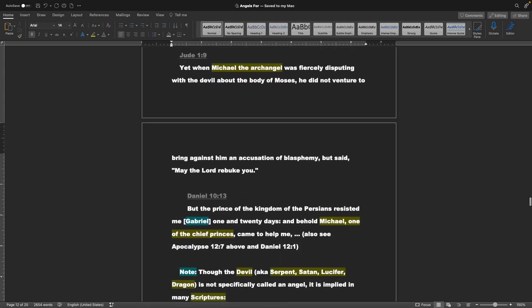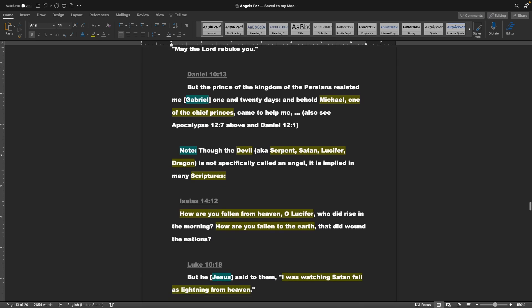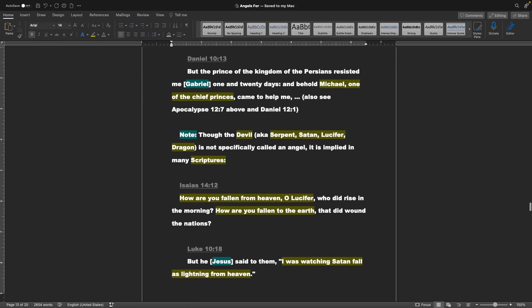Next is Jude chapter 1 verse 9: Yet when Michael the archangel was fiercely disputing with the devil about the body of Moses, he did not venture to bring against him an accusation of blasphemy, but said, May the Lord rebuke you. Daniel chapter 10 verse 13: But the prince of the kingdom of the Persians resisted me, Gabriel, one in twenty days, and behold, Michael, one of the chief princes, came to help me.